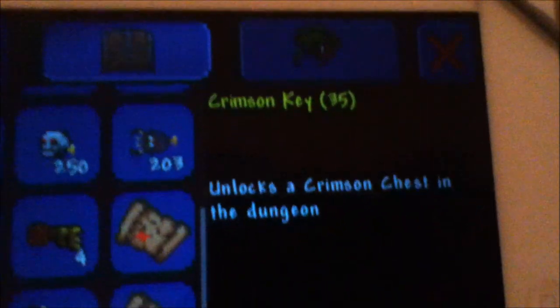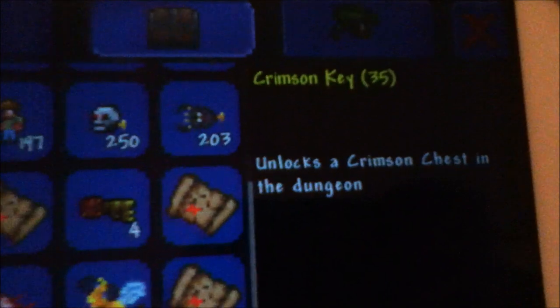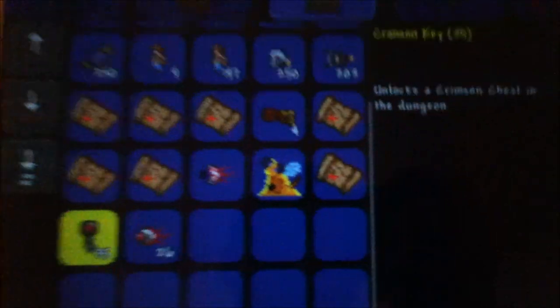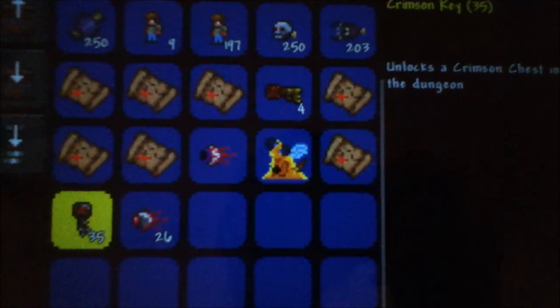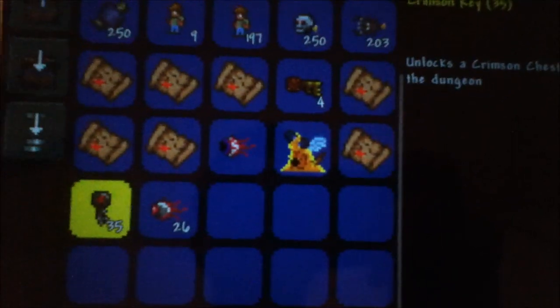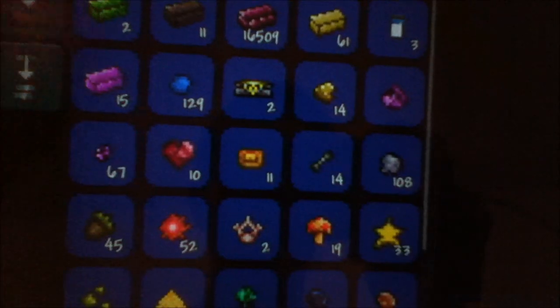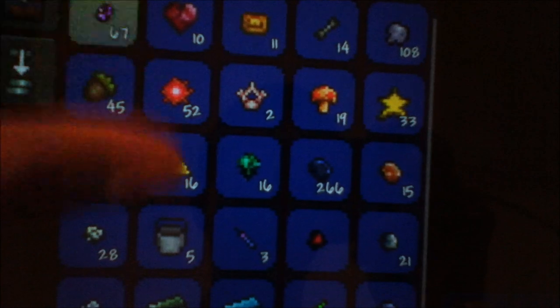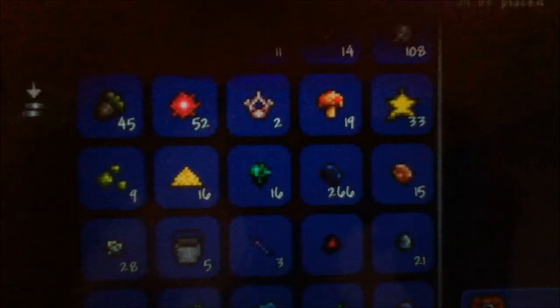We have the Crimson Key which you can use to open the Crimson Chest in the dungeon. That's the only key I currently have sadly. I'm looking through all my stuff seeing if I have anything else to show.